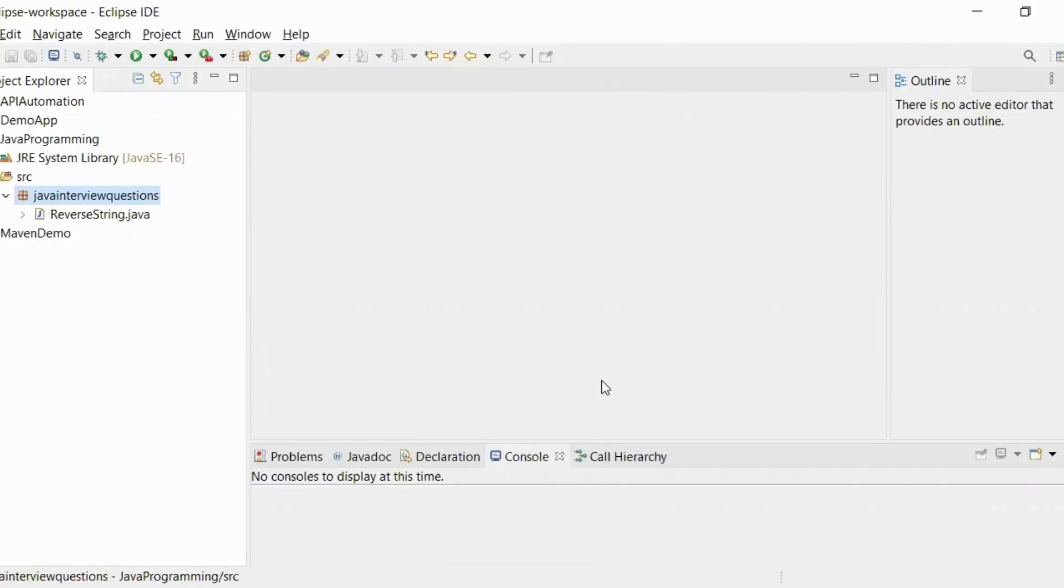Hi guys, welcome back. In this video, we will see how we can reverse a string using character array.